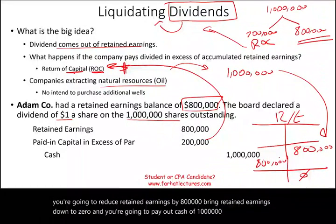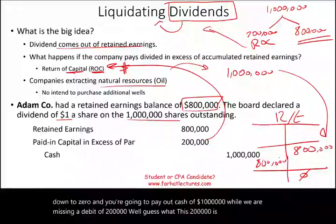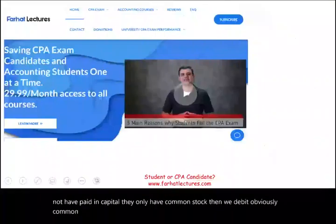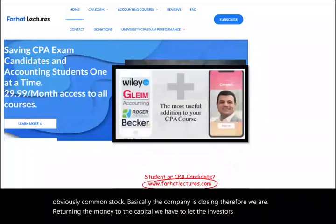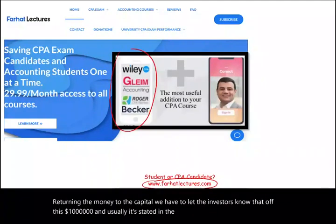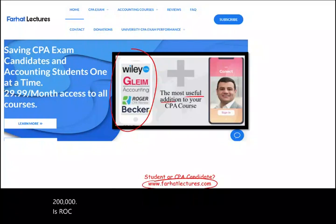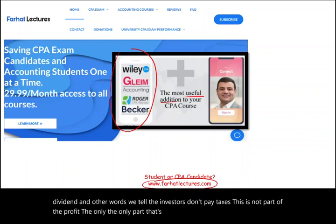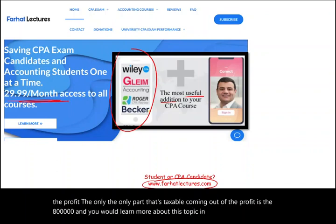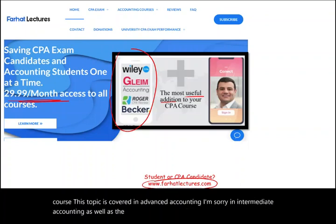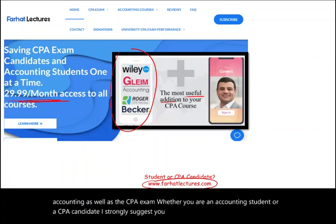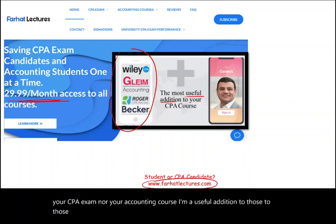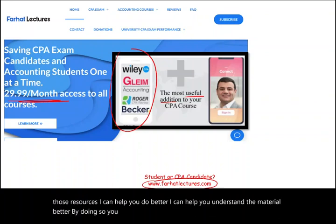You will learn more about this topic in your tax accounting course. This topic is covered in intermediate accounting as well as the CPA exam. Whether you are an accounting student or a CPA candidate, I strongly suggest you visit my website, farhatlectures.com. I don't replace your CPA review course or your accounting course — I'm a useful addition to those resources. I can help you understand the material better and improve your score. Your risk is one month of subscription. Thousands of students have tried my system and it helped them. Your accounting career is very important — invest in yourself. The CPA exam is worth it. Study hard and good luck.